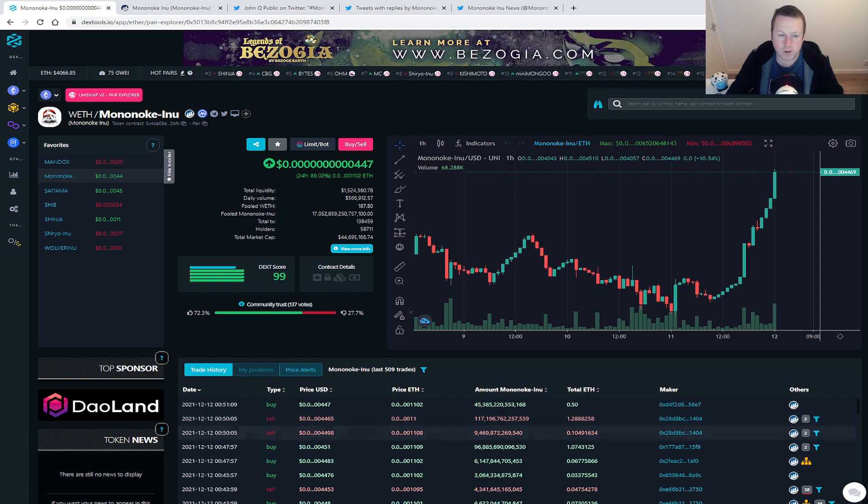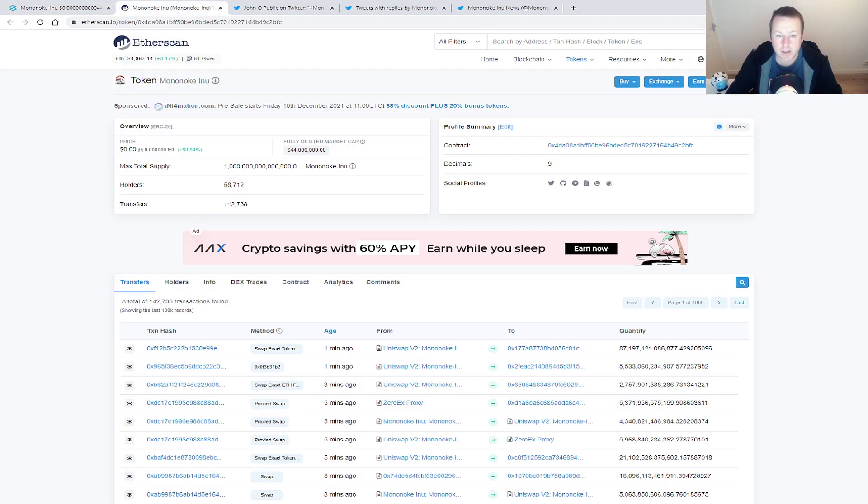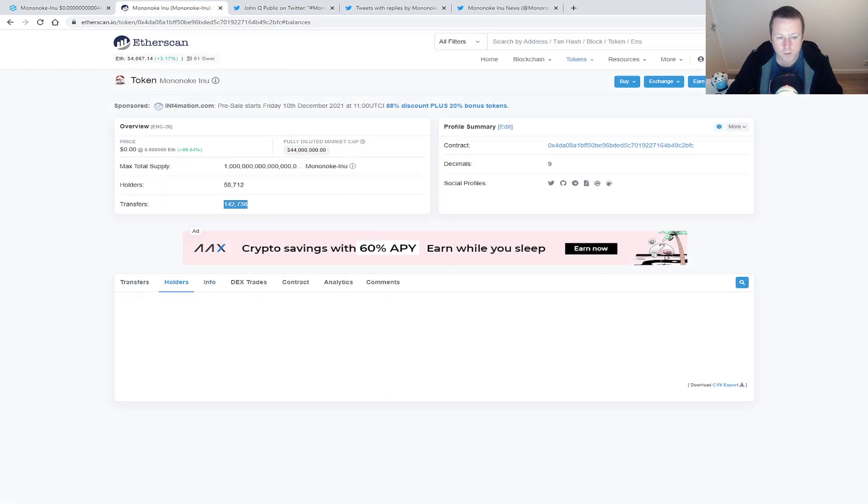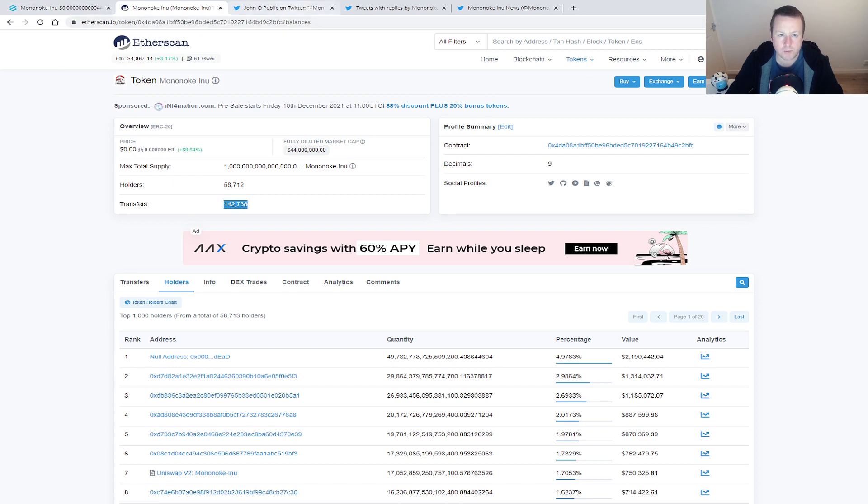Again, taking a quick look, up 58%, 712 holders, 142 and a half thousand transactions, so still going through really nicely. We know we've still got that burn wallet with over five percent of the supply, $2.1 million worth of that.